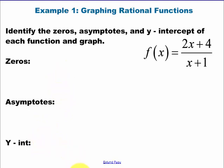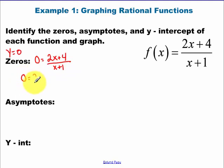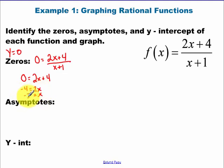So zeros are when y equals zero. Y is a fancy name for f(x), so our whole function equals zero. The only time a fraction can equal zero is if the numerator equals zero. So all I have to do is set the top equal to zero to get my zeros. Subtract the four over, divide by two. I recommend you write this as a point so that you realize you're graphing a point.